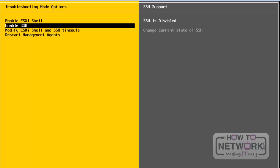If you want to enable SSH, we have to select this option. On the right side, we can see that SSH is disabled. If you want to enable it, press Enter, and SSH will show as enabled. I will now disable SSH for this server by pressing Enter again, and we can see that SSH has been disabled.